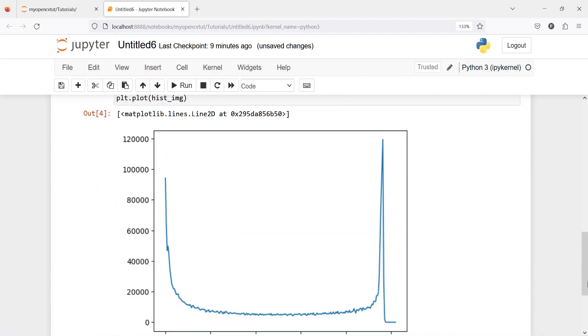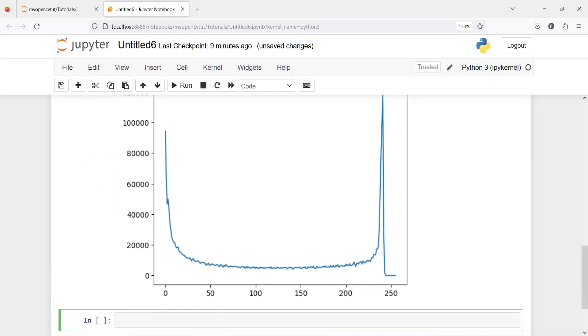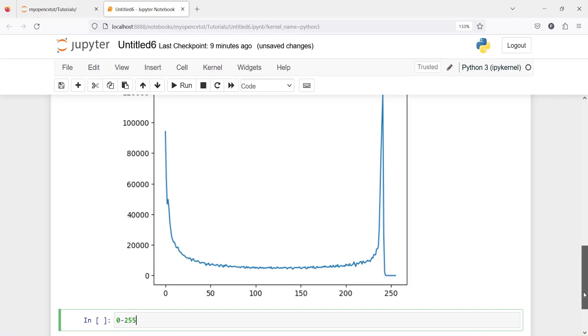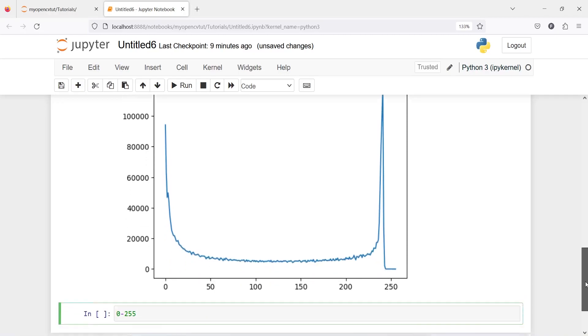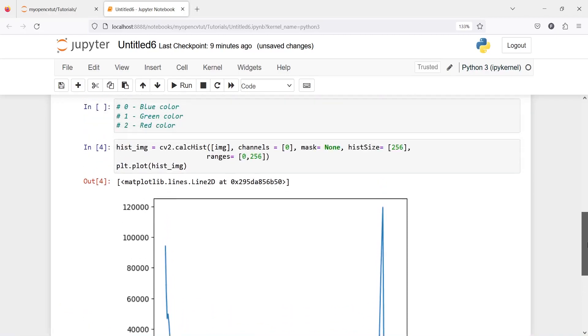In the output we got this histogram. As I've said, the color of image is between 0 to 255 and it says that most of the blue color is between 230 to 250. Similarly we can do for other colors as well. Now let's do it for green channel.